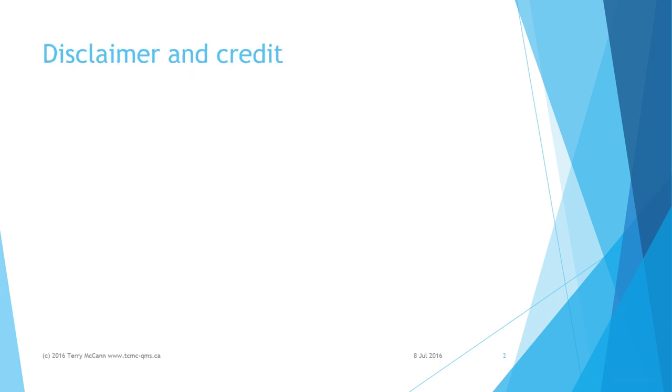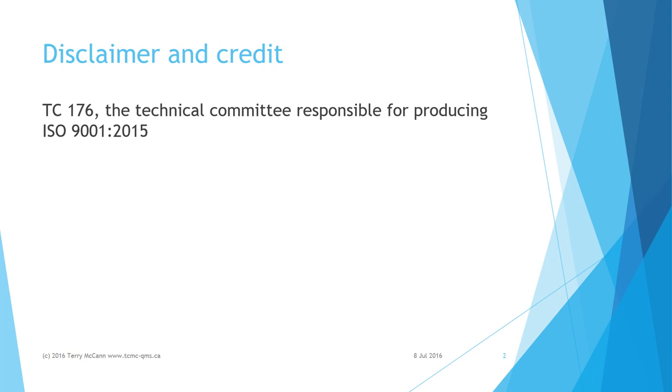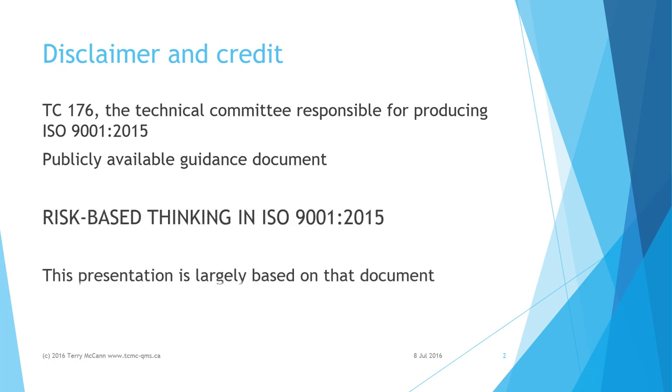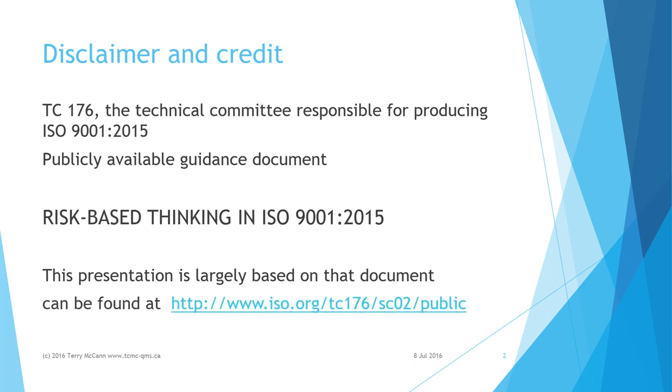TC 176, the technical committee responsible for producing ISO 9001 2015, put out a publicly available guidance document titled Risk-Based Thinking in ISO 9001 2015. This presentation is largely based on that document, which can be found at the URL shown on this slide.